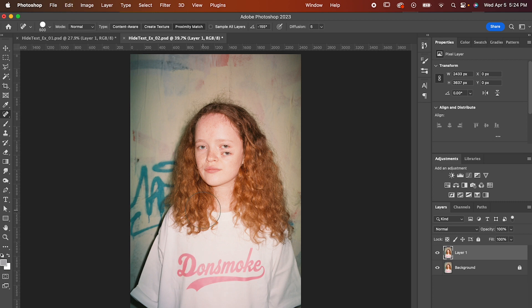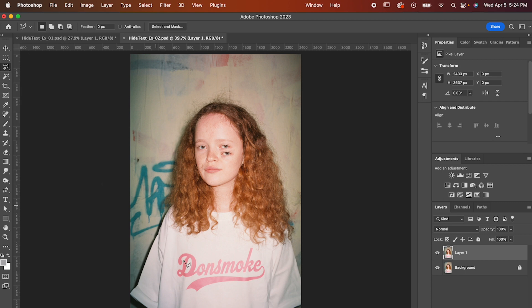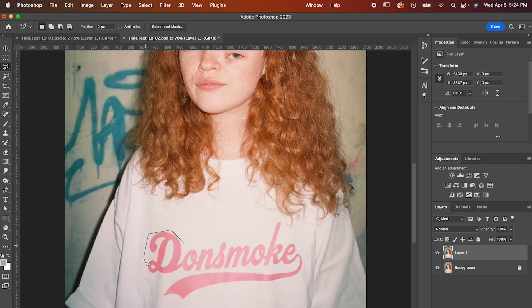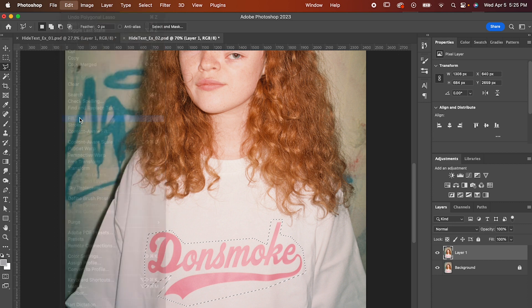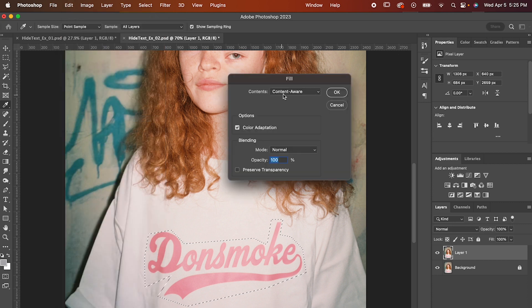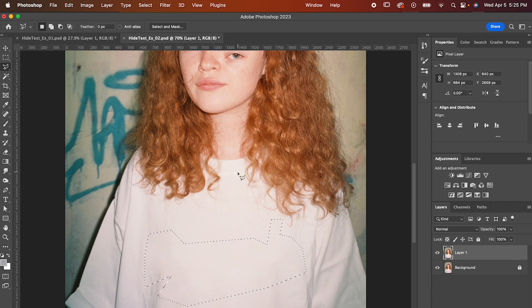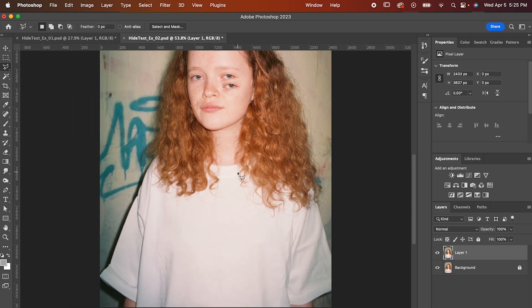Instead, let's use the content aware fill. Get out your polygonal lasso tool — because it's the best one and you can fight me on it — and go around the text until you completely surround it to make your selection. Now go up to Edit > Fill. It'll pull up a window where you can set the contents to content aware, then hit OK, and just like that, Photoshop does its magic and uses the surrounding pixels to fill in the space and make it look completely blank.